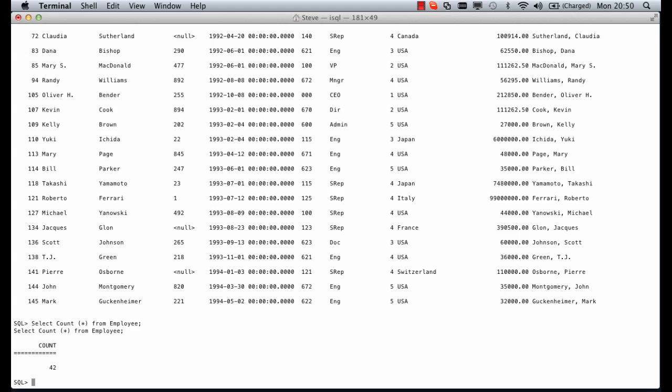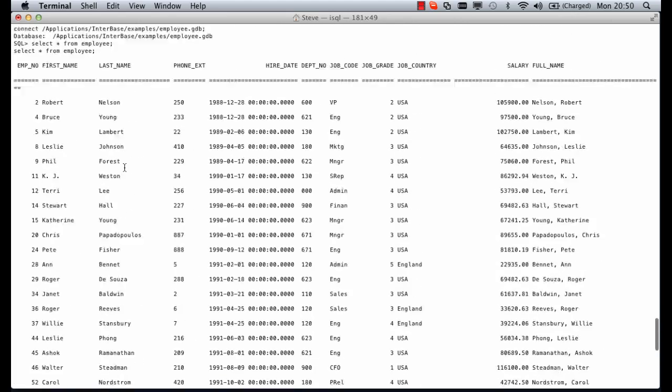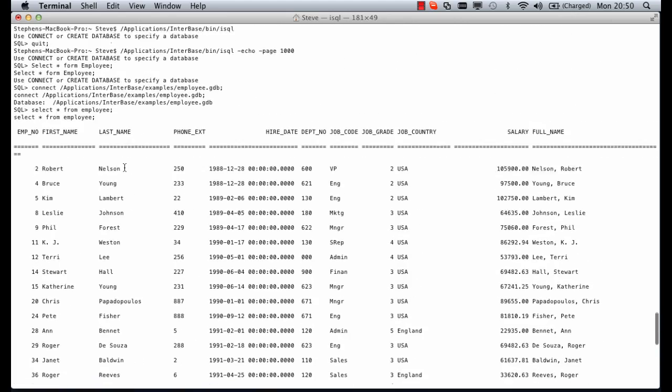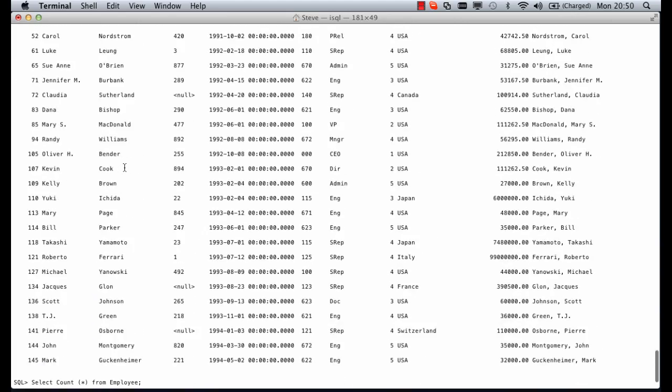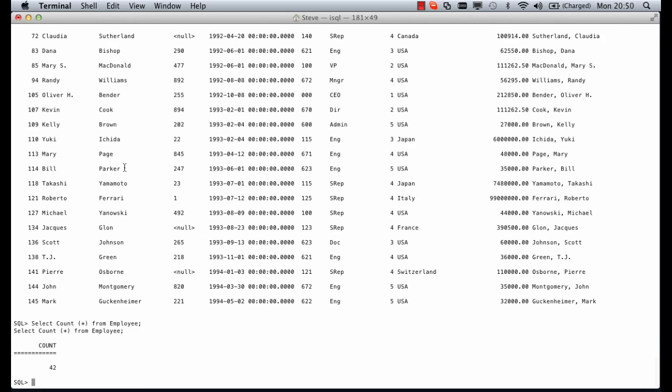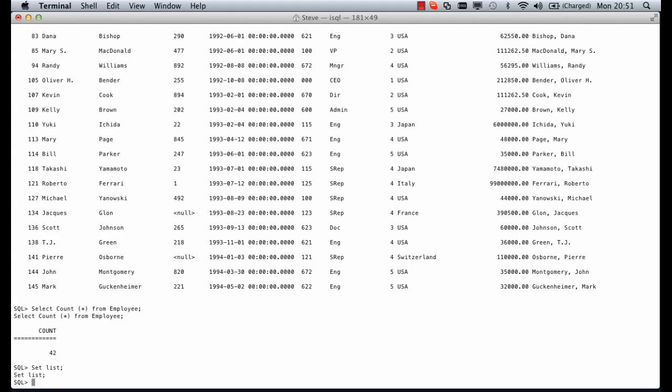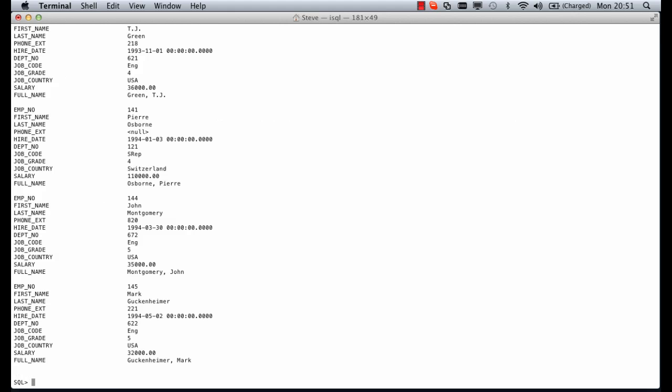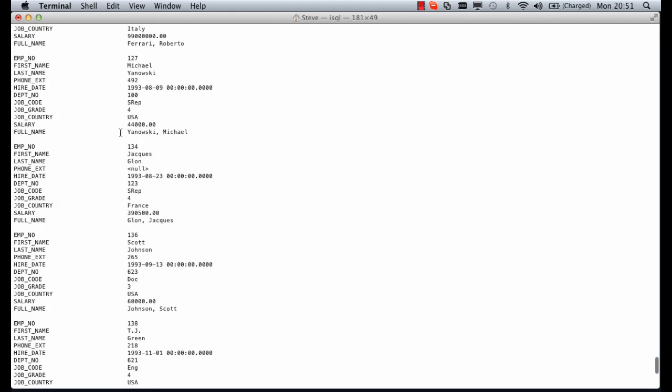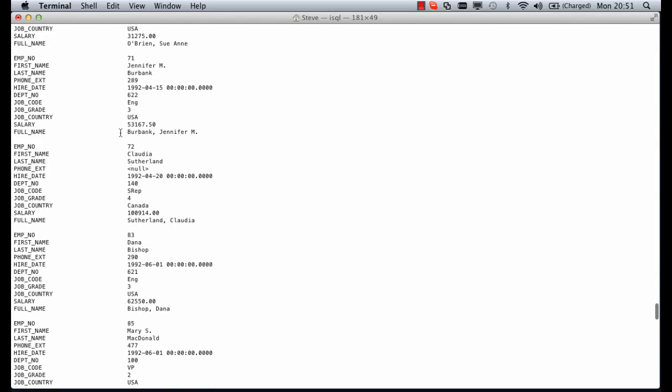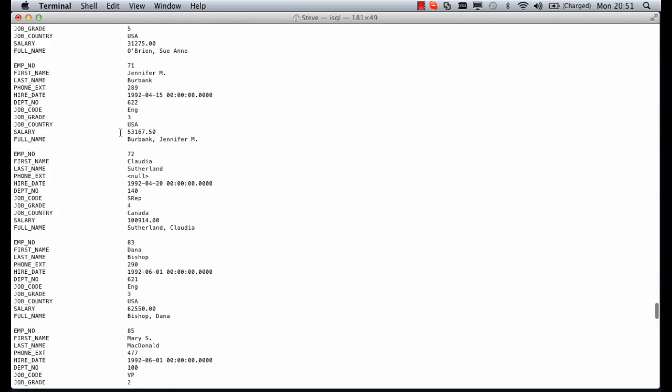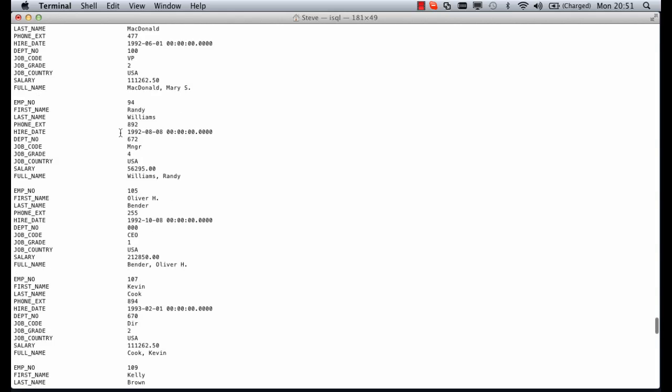Just to finish off there's one last command I'd like to show you. From our previous statement when we select everything from employees table we get a table running across the screen. We can set list which is a nice SQL command and then if we do select star from employees again we can see that our list goes down rather than across so each record is printed out vertically rather than horizontally.